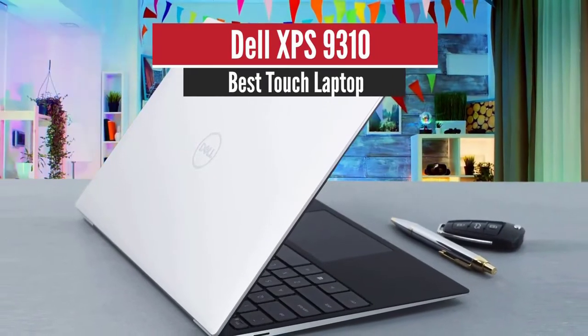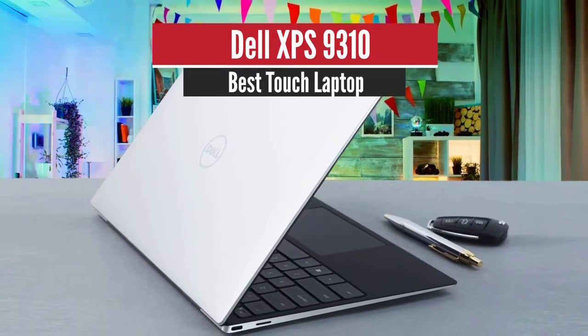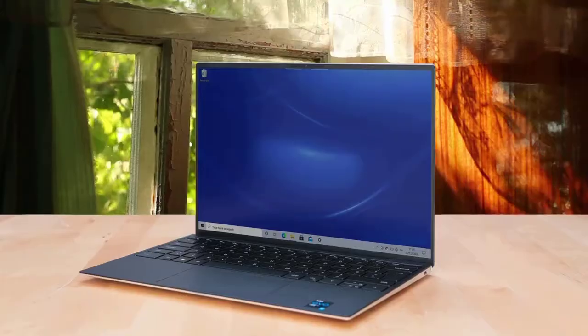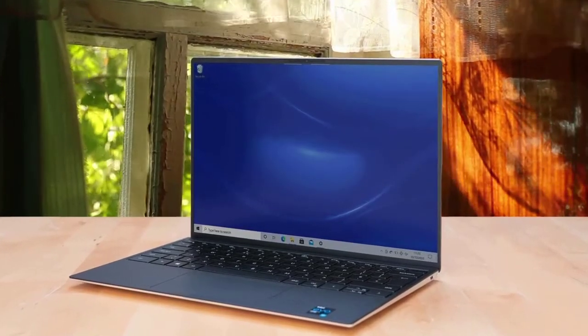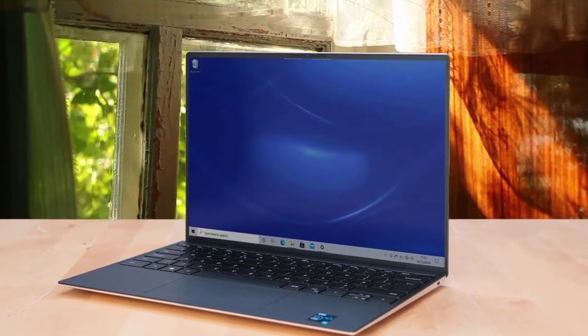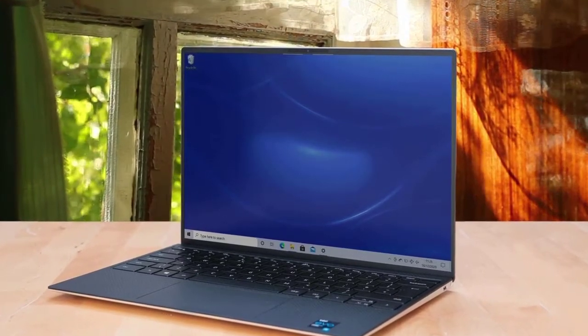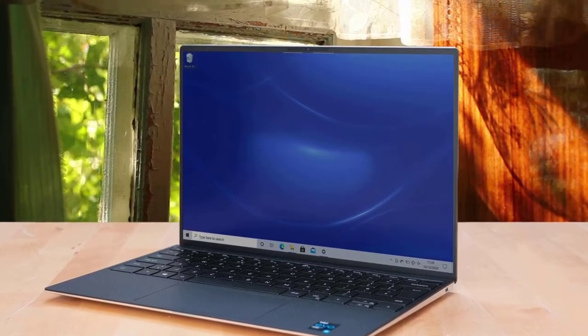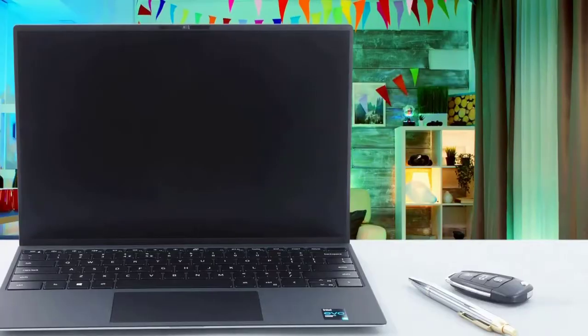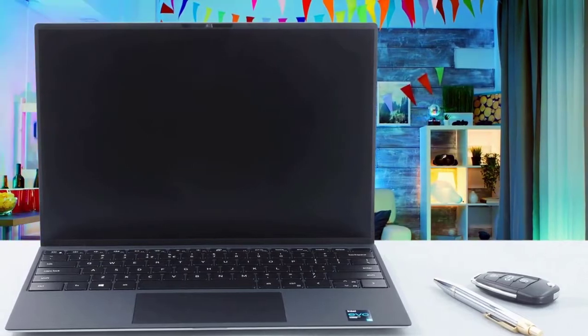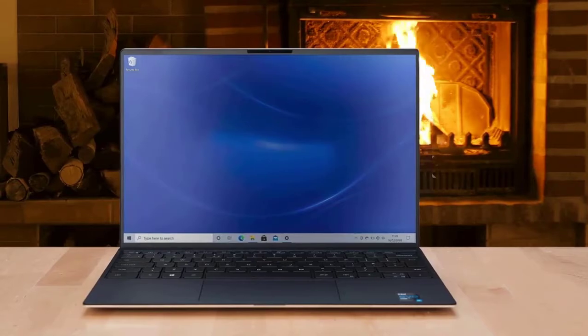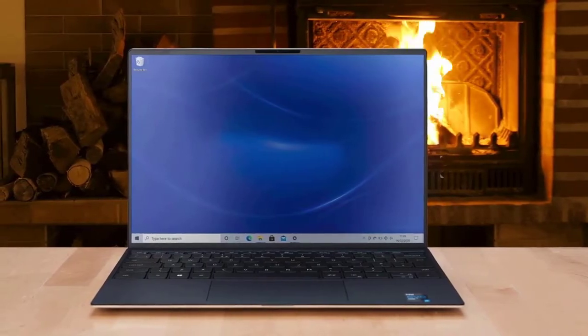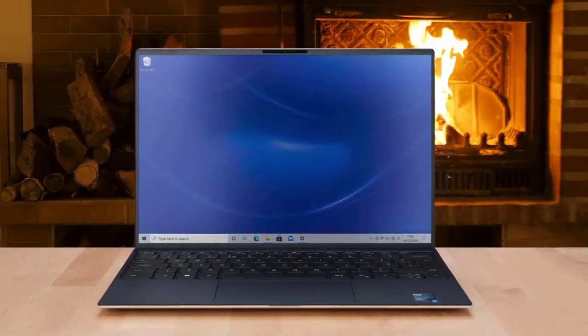Number four: Dell XPS 13 9310, best touch laptop. A trim to the max chassis, a beautiful screen, and a cutting-edge Intel Tiger Lake processor help the latest Dell XPS 13 affirm its status as today's top high-end ultra-portable. The Dell XPS 13 is quite stunningly beautiful. That may sound like hyperbole, but hand on heart, this ultra-thin laptop has wow-factor looks that are certainly on a par with, say, a MacBook Pro.